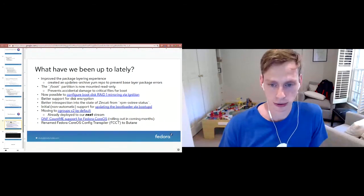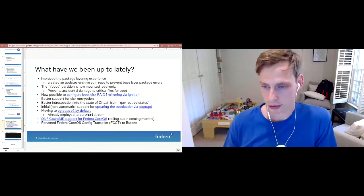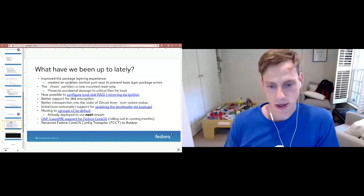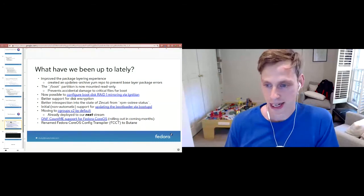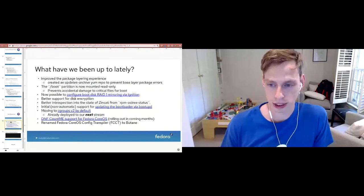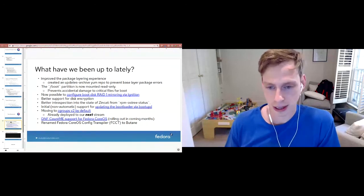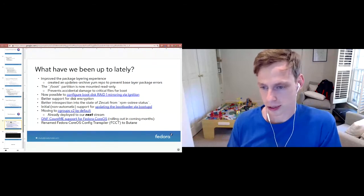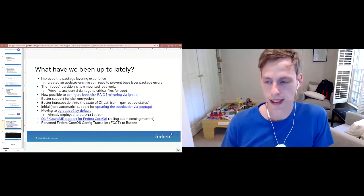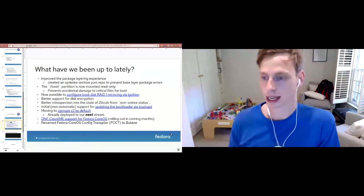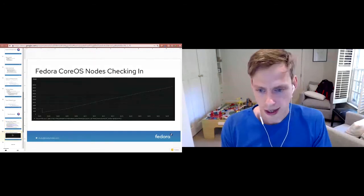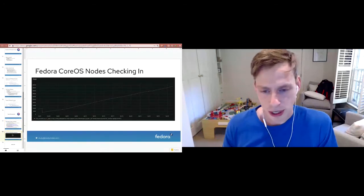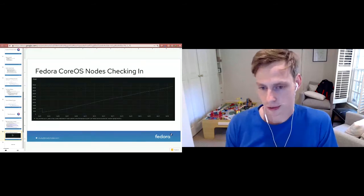We're also moving to cgroups v2 by default. It's already deployed on our next stream and it'll be coming to testing and stable soon. We have DNF count me support for Fedora CoreOS rolling out in the coming months. That's so Matt DM, or Matthew Miller, can manage to include Fedora CoreOS and also Fedora Silverblue in his nice pretty graphs. And then the one last thing is we renamed the Fedora CoreOS config transpiler to Butane because it's going to be used for other things like Red Hat CoreOS and machine configs and stuff like that.